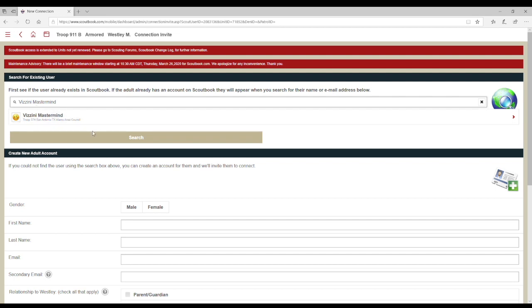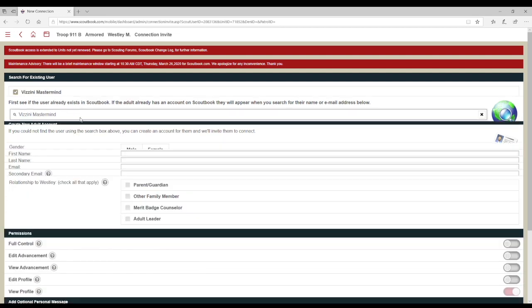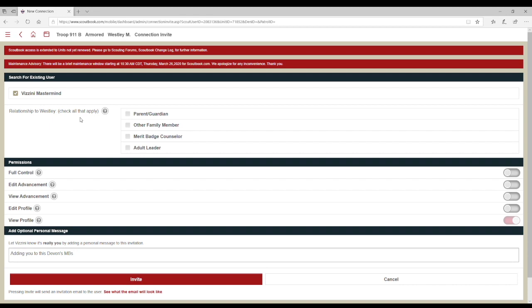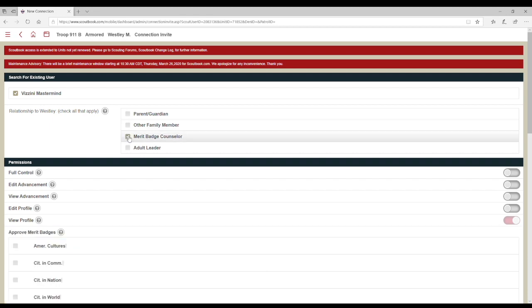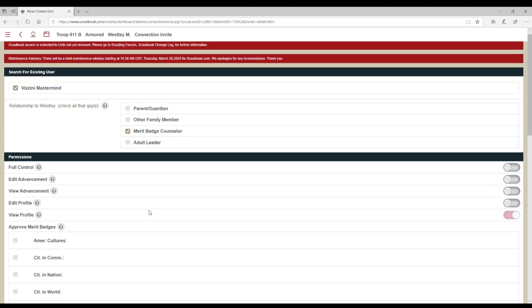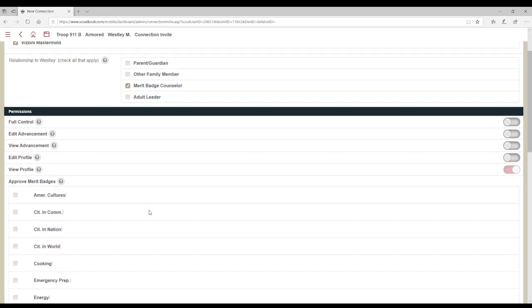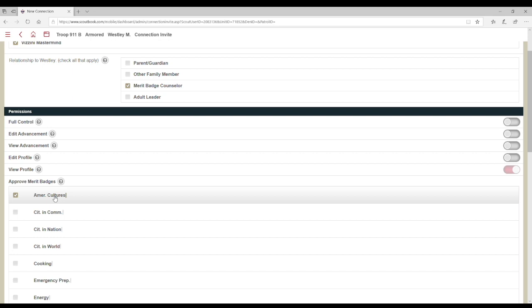If the desired counselor appears in the search results, select them and a new menu will appear. Here, you will need to choose Merit Badge Counselor as the connection type. Next, you will need to select which merit badges they will be working with the Scout on.